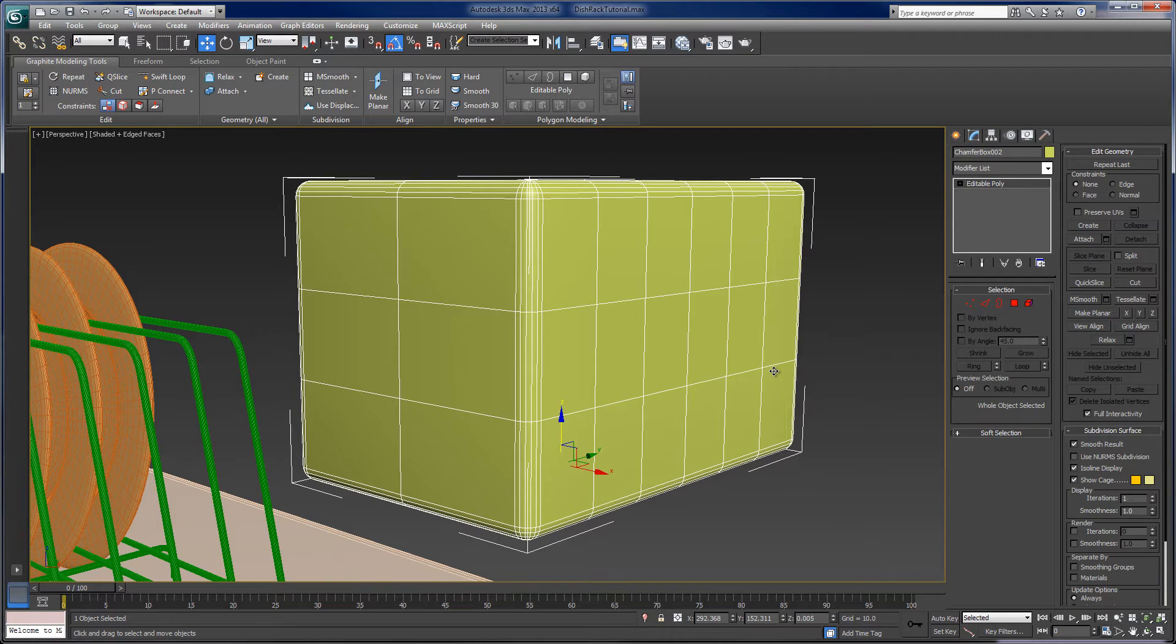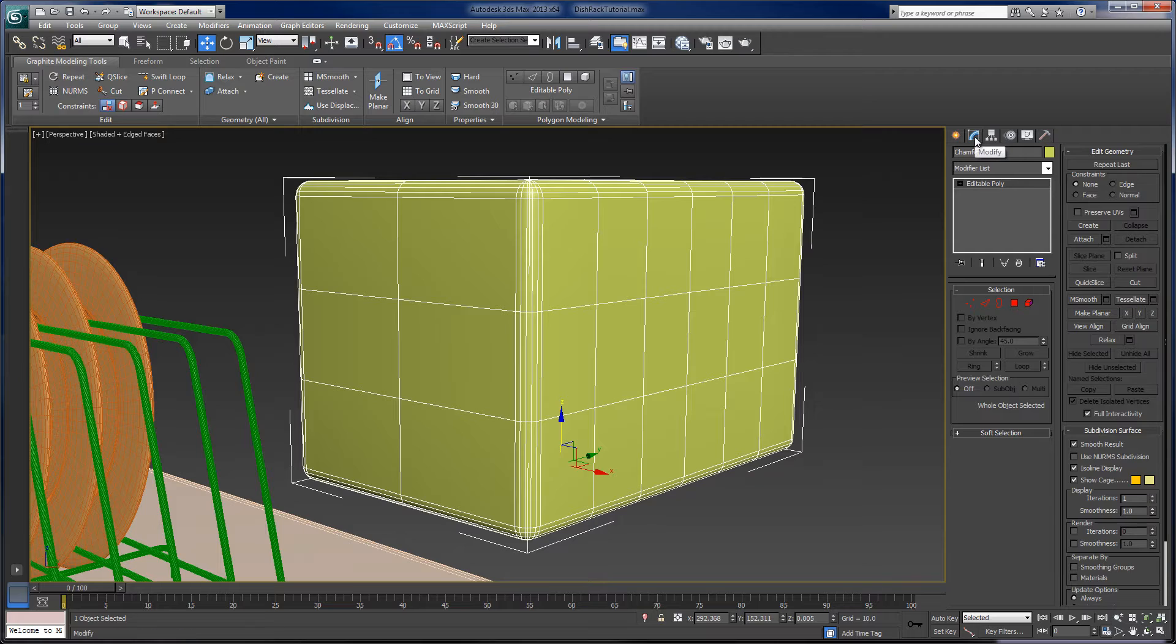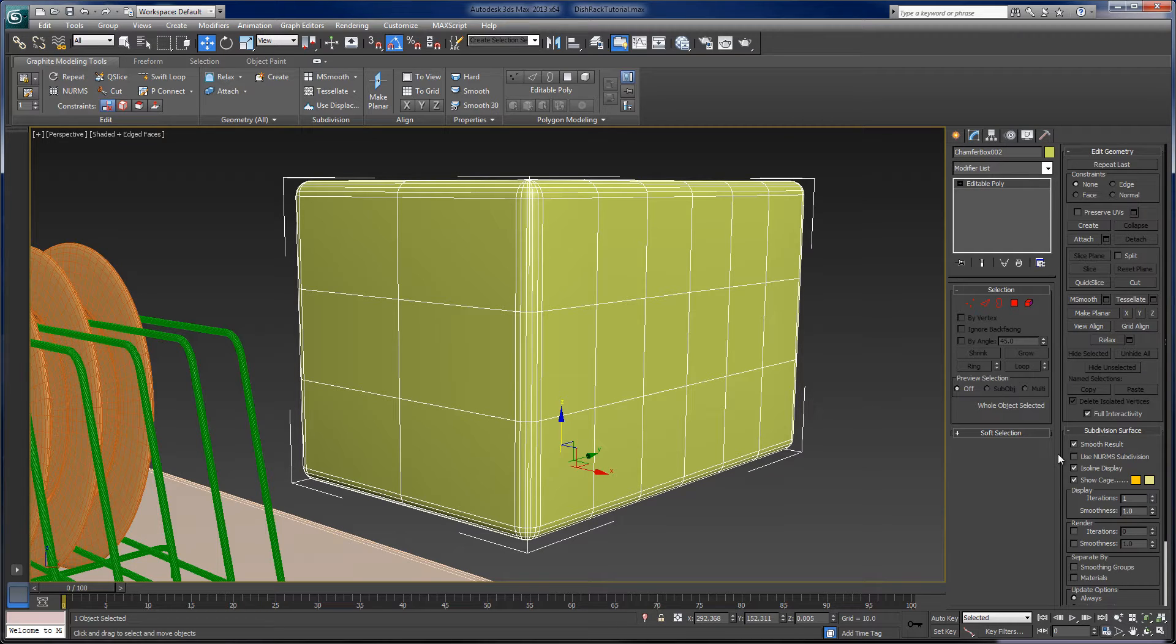Now, when I do that, notice that in the modify panel, we no longer have those length, width, height, fillet radius parameters to change the object. Now, this has been converted into an editable poly object.